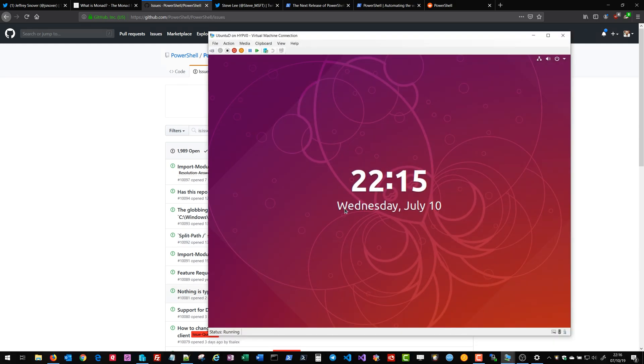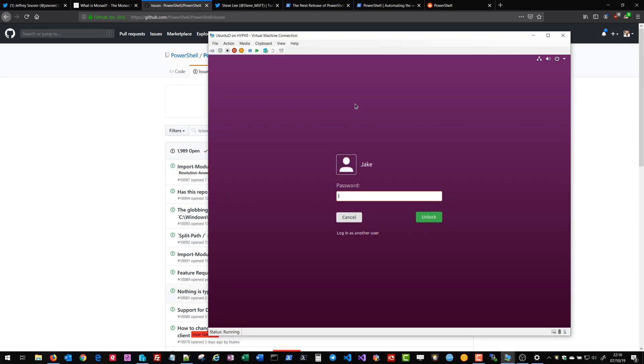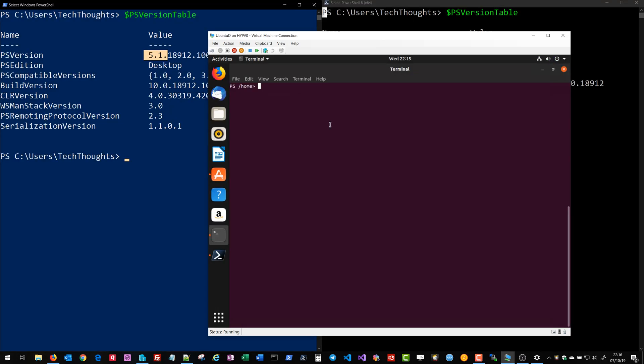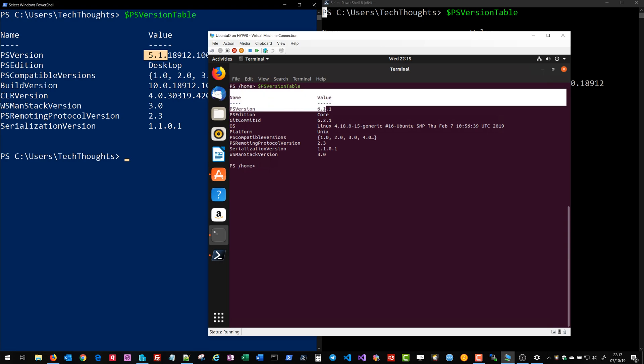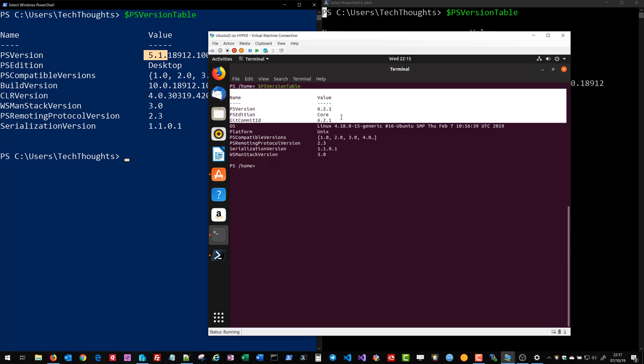In addition to becoming open source PowerShell also became cross-platform and we got PowerShell version 6 on Linux and Mac OS. So you can see here that I am running Ubuntu and we have PowerShell 6 running inside of this Linux operating system.